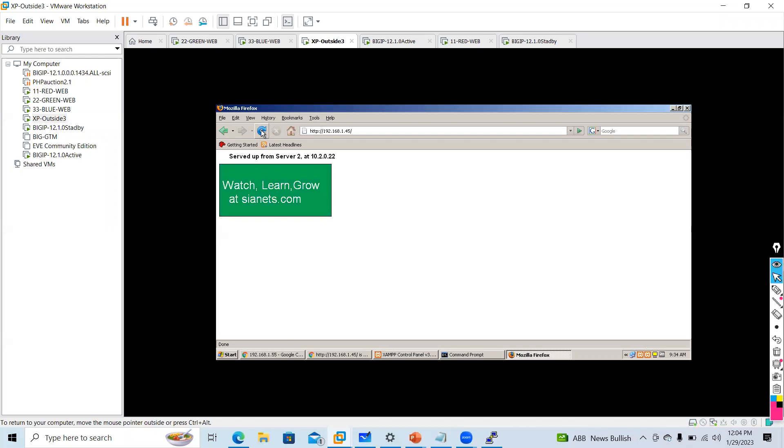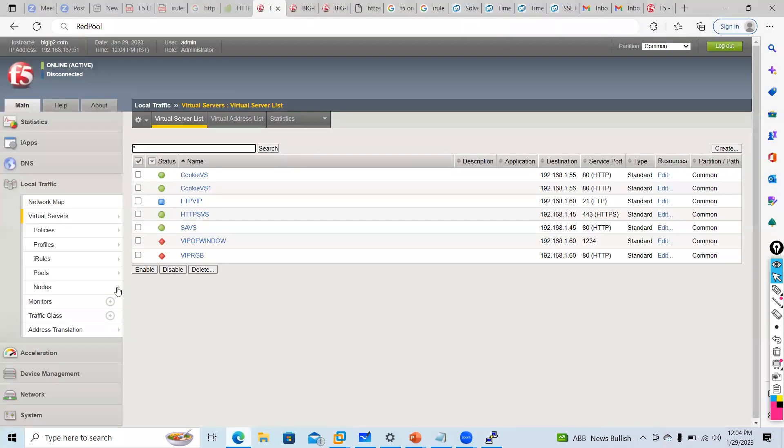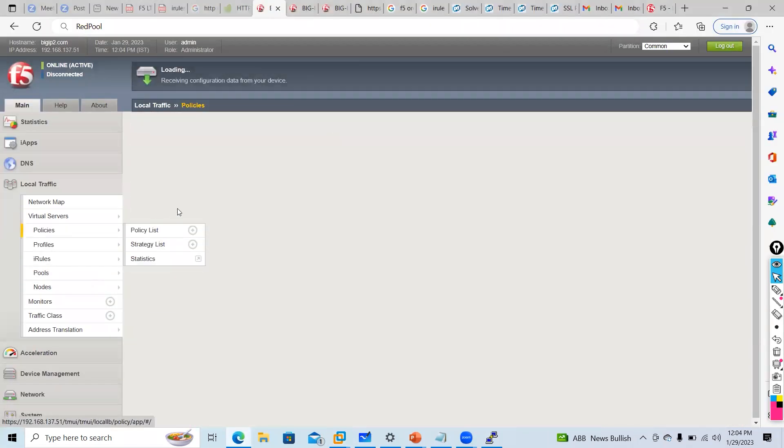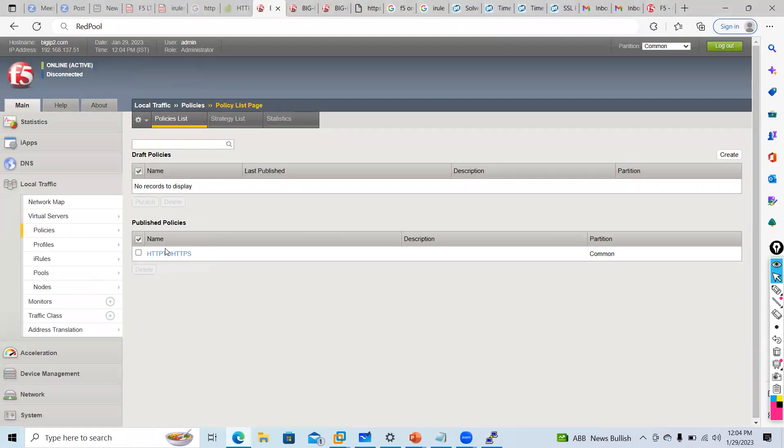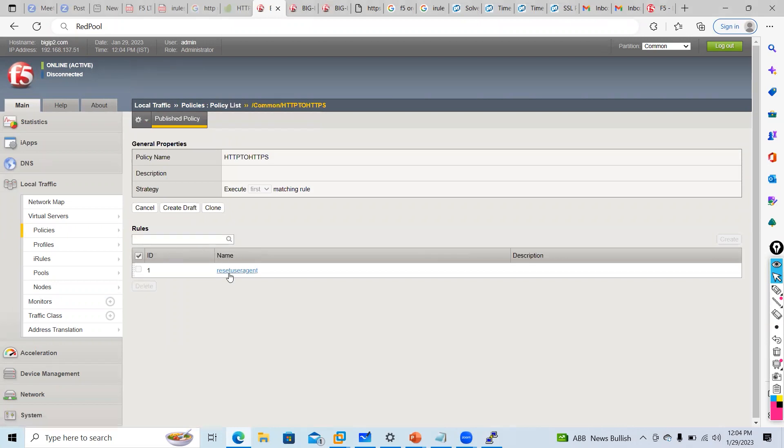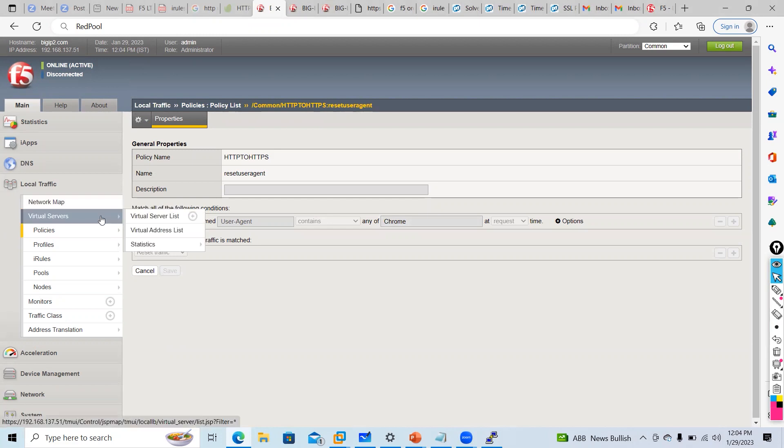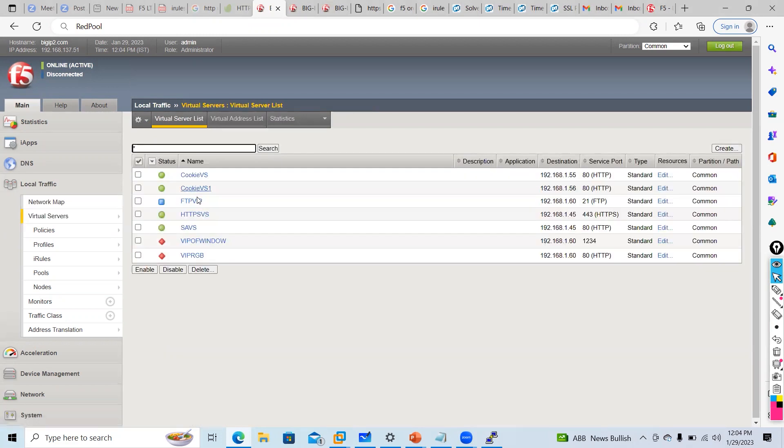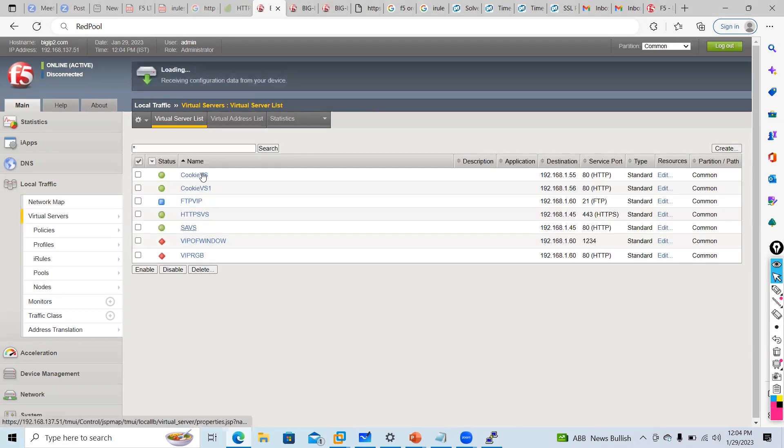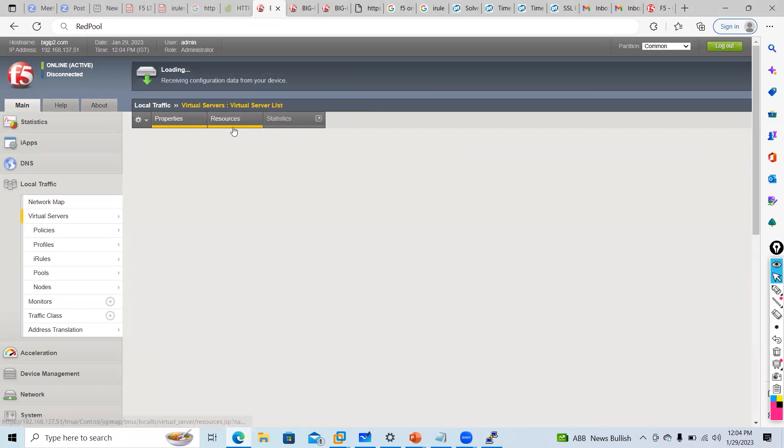Why is it doing this? Because when I gave the condition of policy, if HTTP header user agent, if someone is using Chrome it should reset the traffic. Other than that, it's following which path? It's following your pool member path.